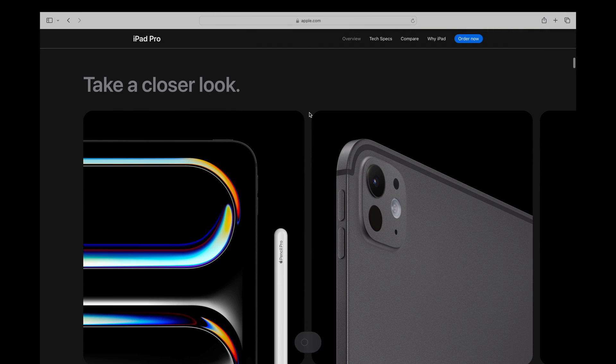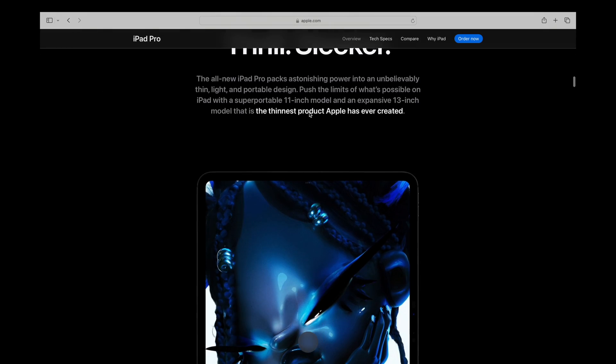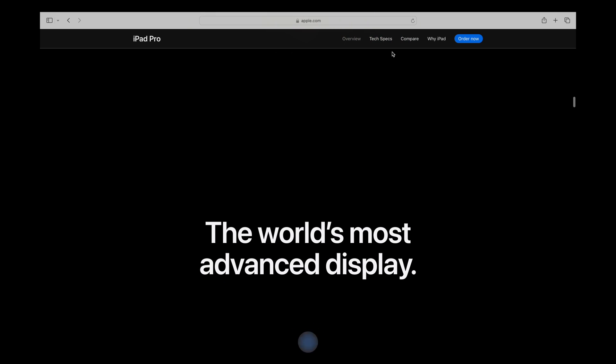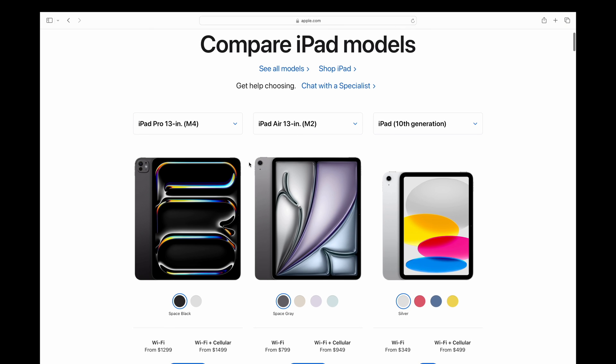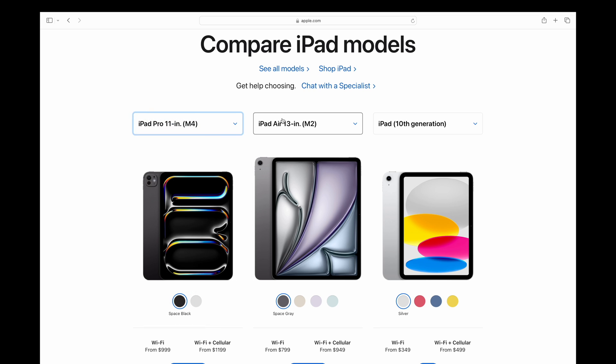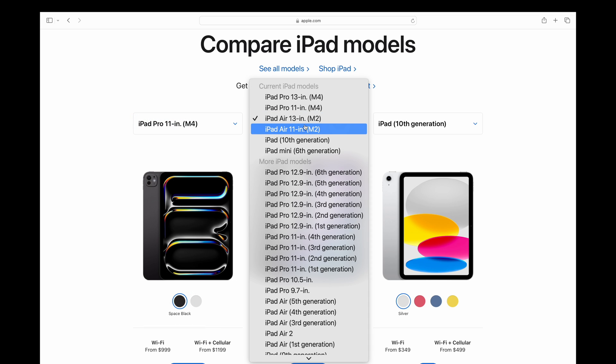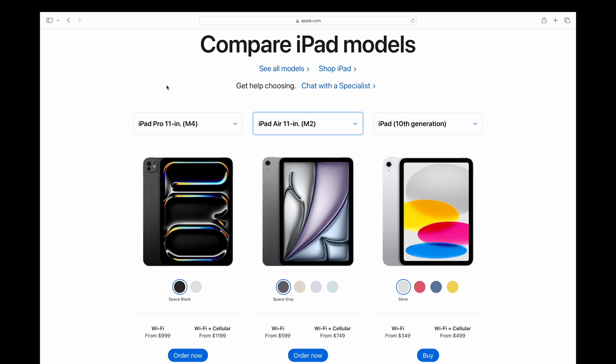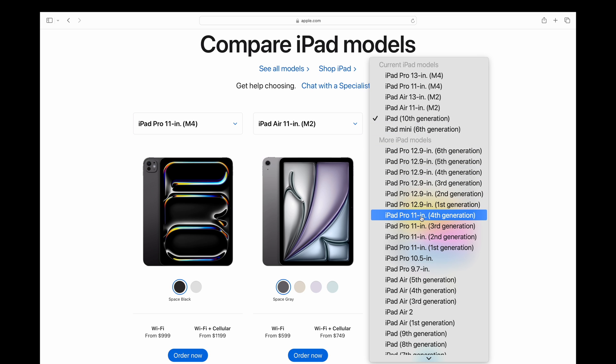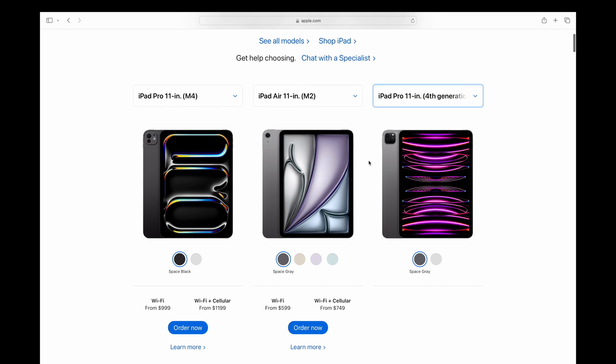And we can scroll through here, but you guys can do that on your own. Really, what I want to draw your attention to are some of the very subtle differences between the new iPads and comparing them to the older iPads. So what we're going to do, we're going to compare the M4. We'll do the 11 inch iPad Pro with the M4 compared to the iPad Air 11 inch with the M2, also compared to the iPad Pro 11 inch fourth generation with the M2 chip.